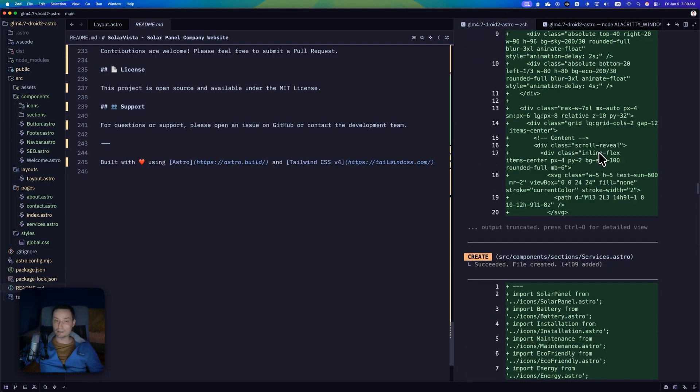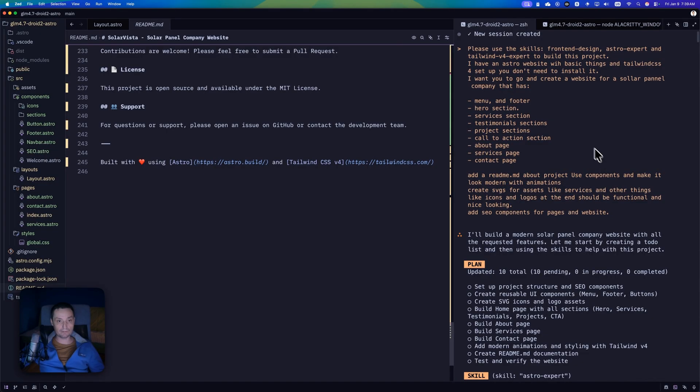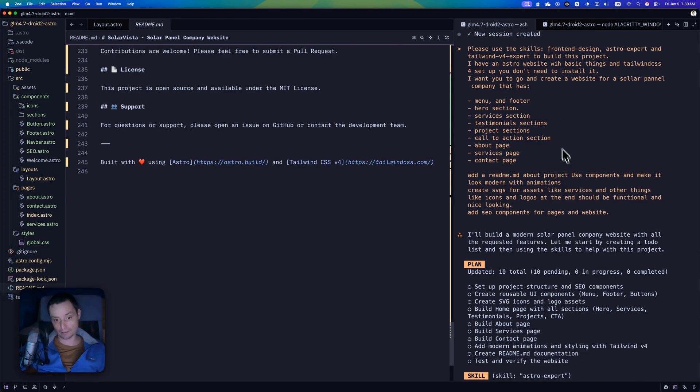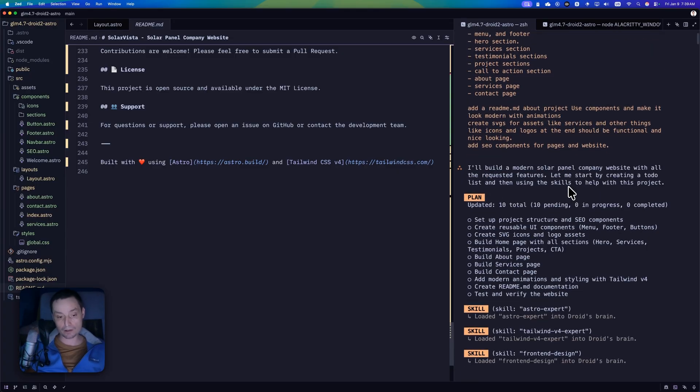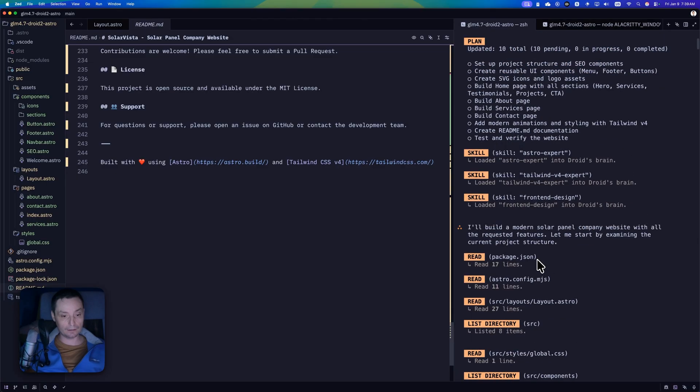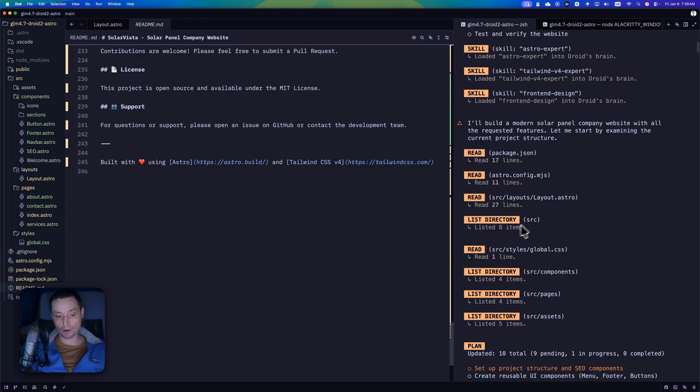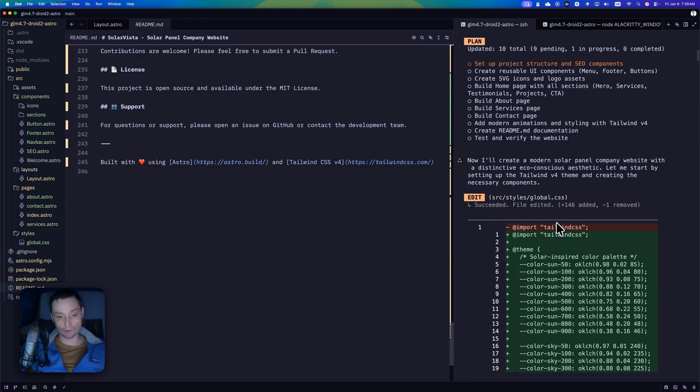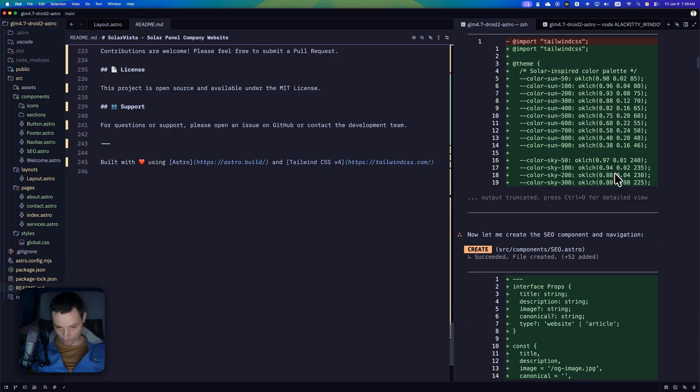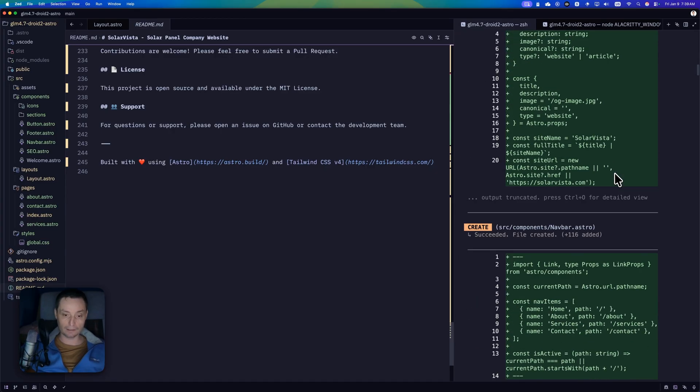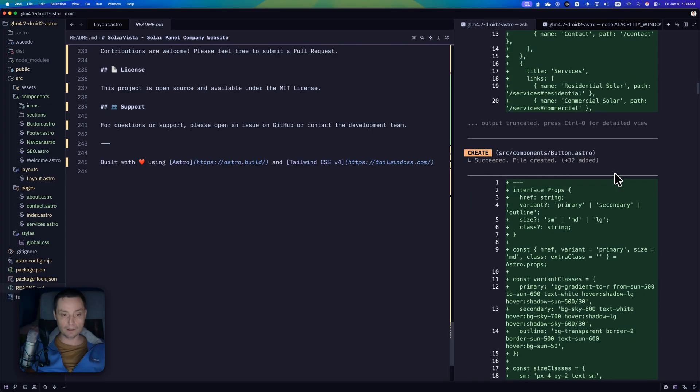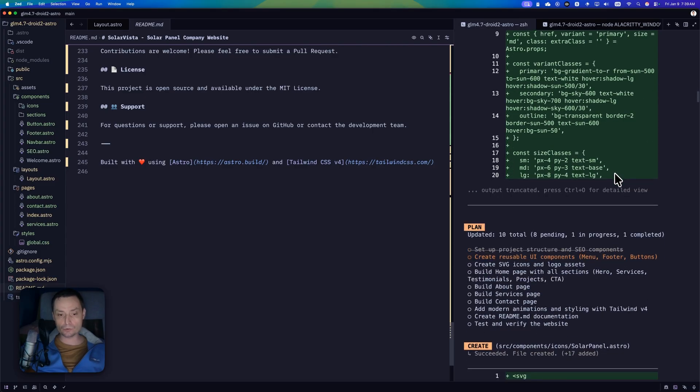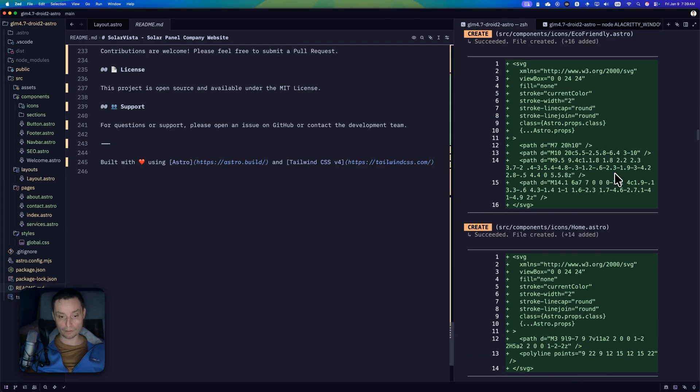And in here we can see that I've asked him to use the same prompt with the front-end skills and create a section with SVGs for us. And he created a plan for us and then he started loading the skills. Things that didn't happen with Cloud Code. And then it moved to reading the project and it started working on the SEO components. It created the global.css with the details because it's using the front-end design skills. It created the SEO component and everything. And this took about 11 minutes to finish.